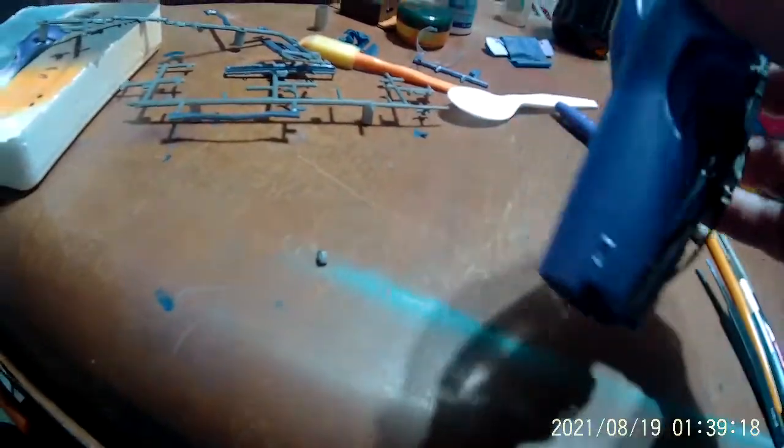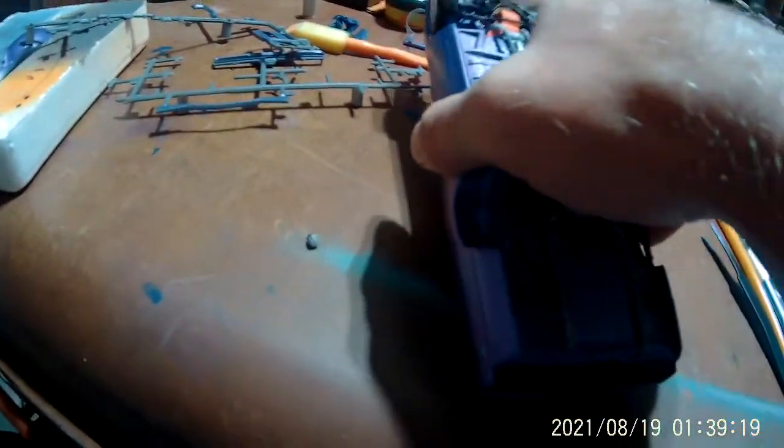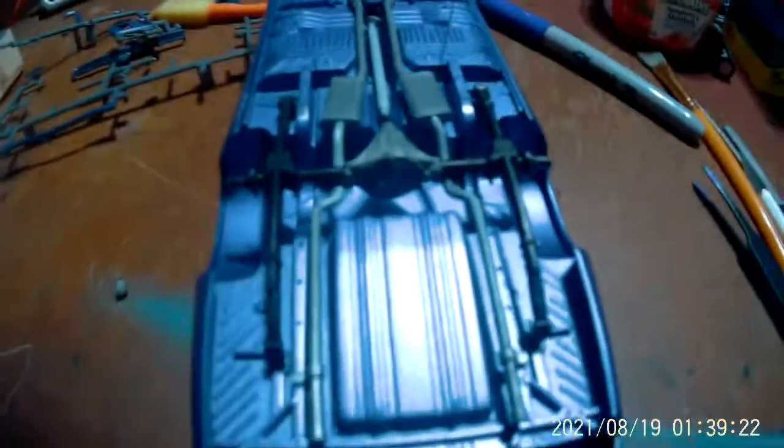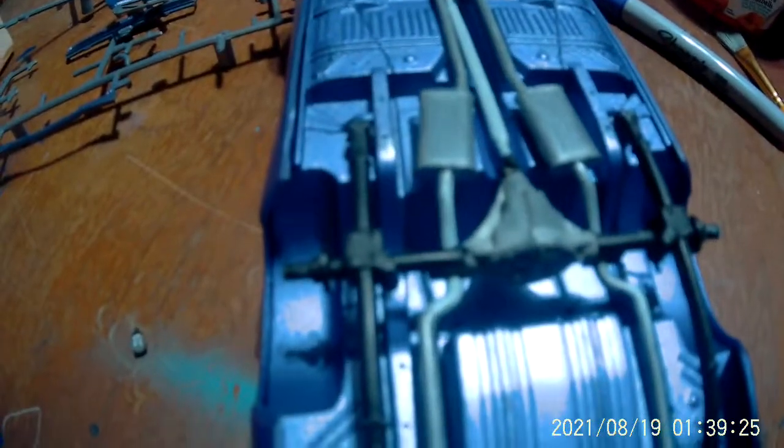I still need to figure out what I'm going to do with the rear tires because they're so loose. I think I'm just going to put them on there and glue them so they're solid on there and don't spin.